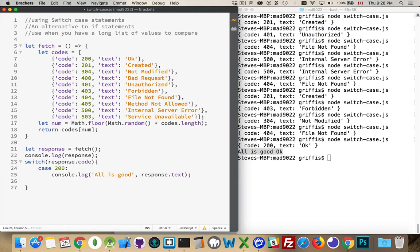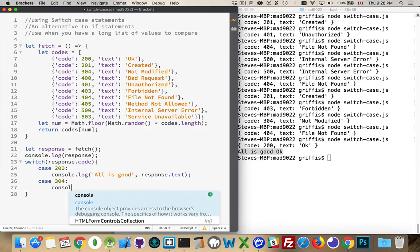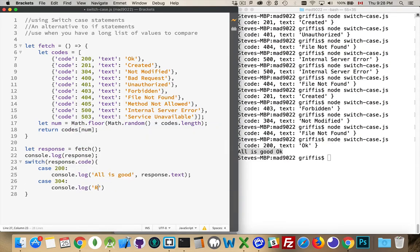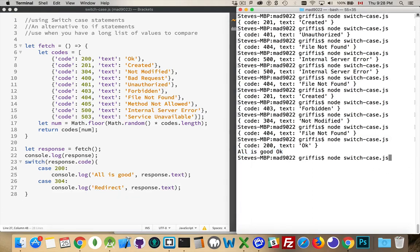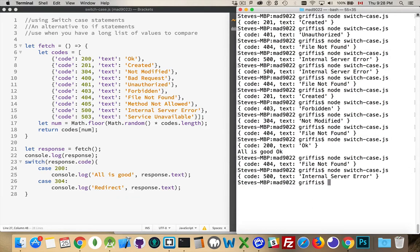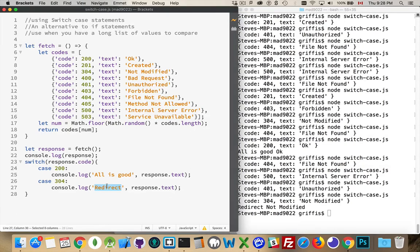We can now put in other cases. If it's 304, the code I'm going to write handles a redirect. Running through this, when we get code 304, we see 'redirect not modified' — that's the status text, and this is the message we're writing out.